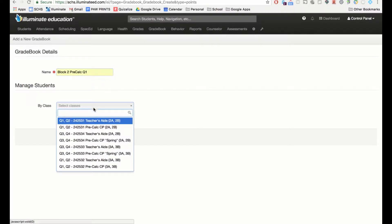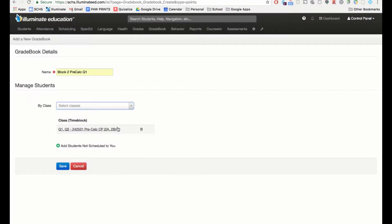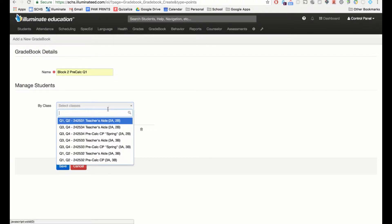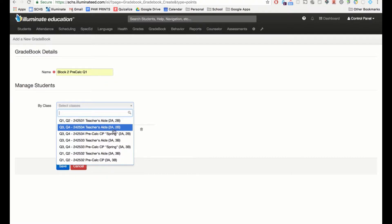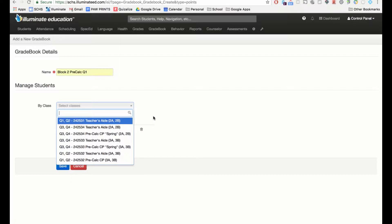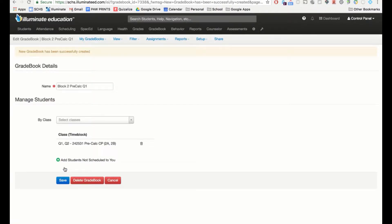Under 'By Class,' this is where your students are. I want to find Quarter 1 and Quarter 2 students. Here it is — Quarter 1/Quarter 2 Pre-Cal, my Block 2 class. They meet both on A and B days. You can add more than one class if they use the same point system, such as an A day and a B day class together. Once filled in, click Save.